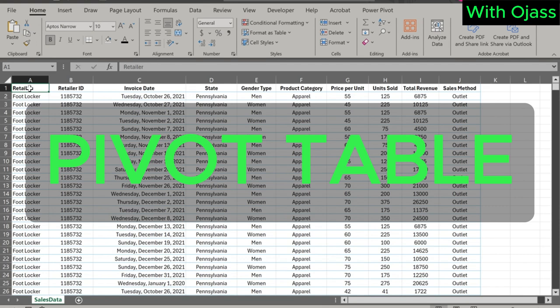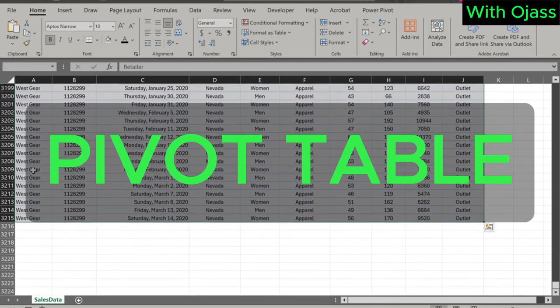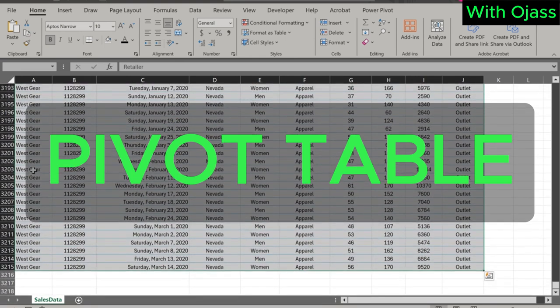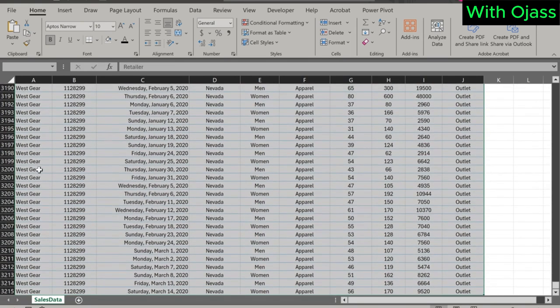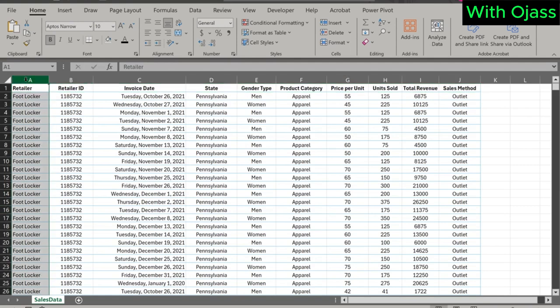This tutorial has something for everyone, whether you are a beginner looking to understand the basics or a seasoned user aiming to refine your skills. We'll cover everything step by step. You can download a copy of this Excel file in the description box if you'd like to follow along. Let's get started.